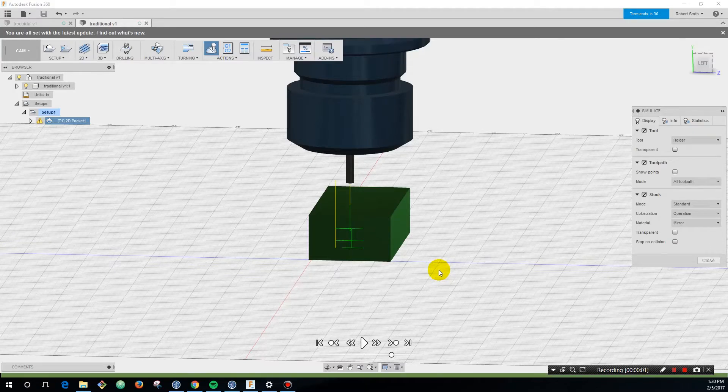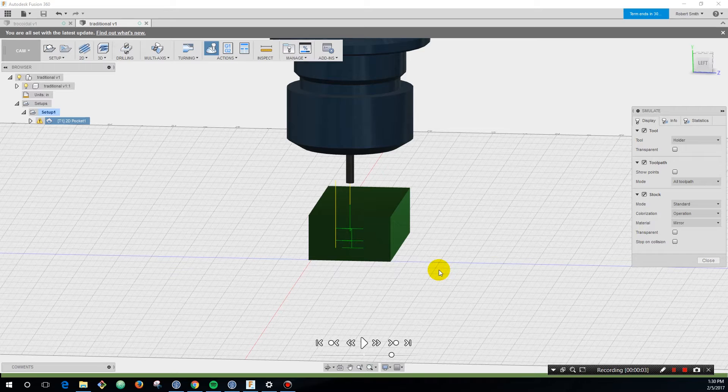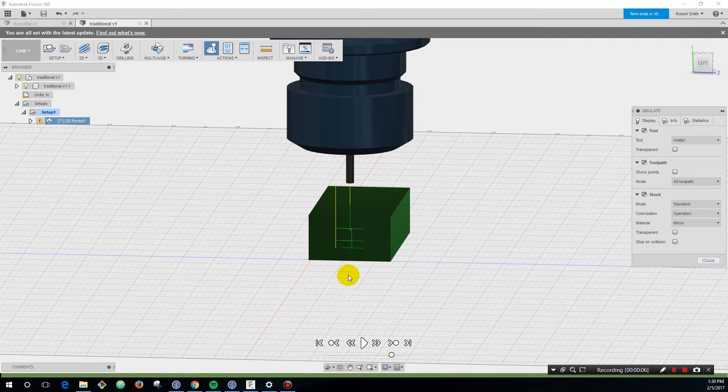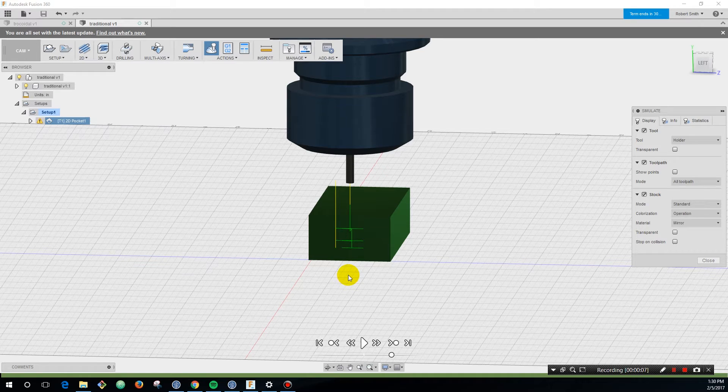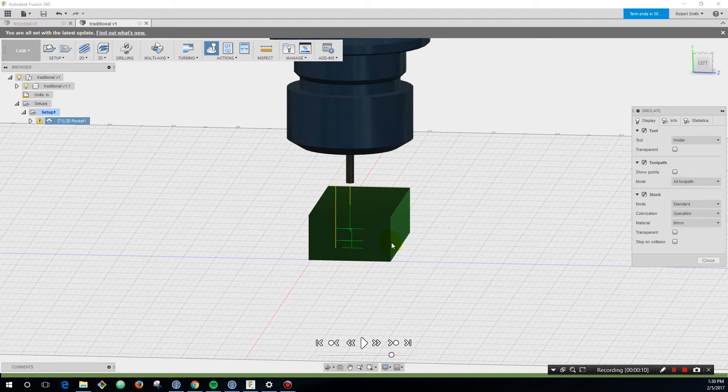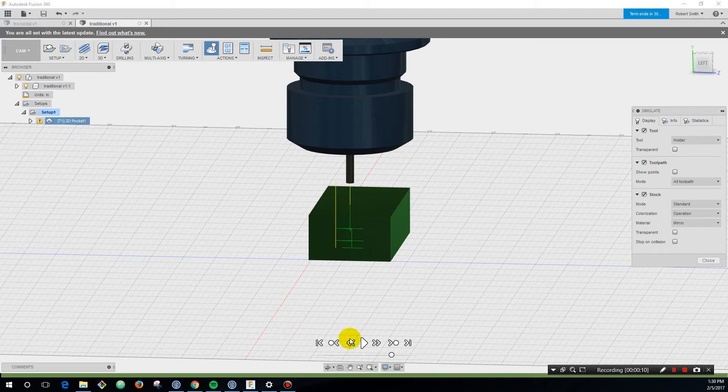My name is Robert with toolinginventory.com and this is another Tool Tip Tuesday. Today I want to talk with you about something called trochoidal milling. Trochoidal milling is a way of milling a slot that is going to be